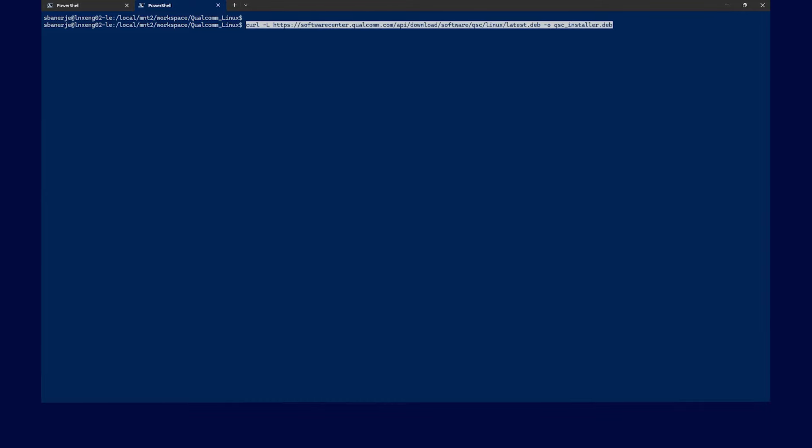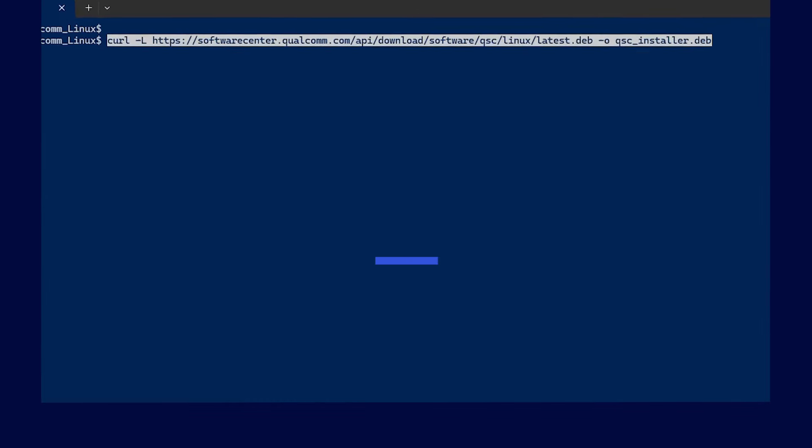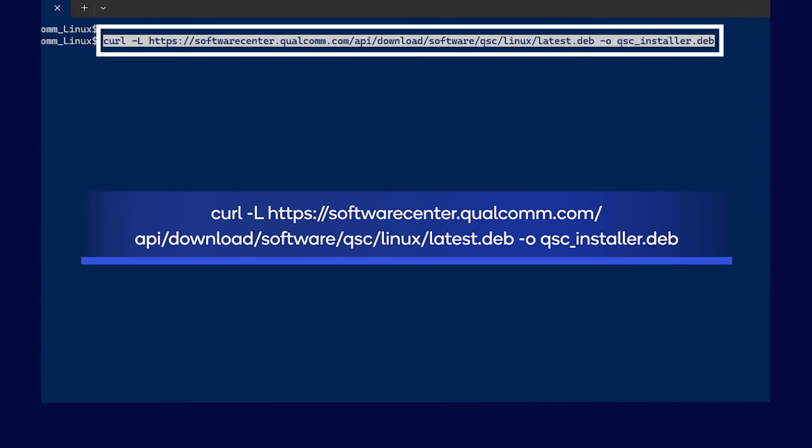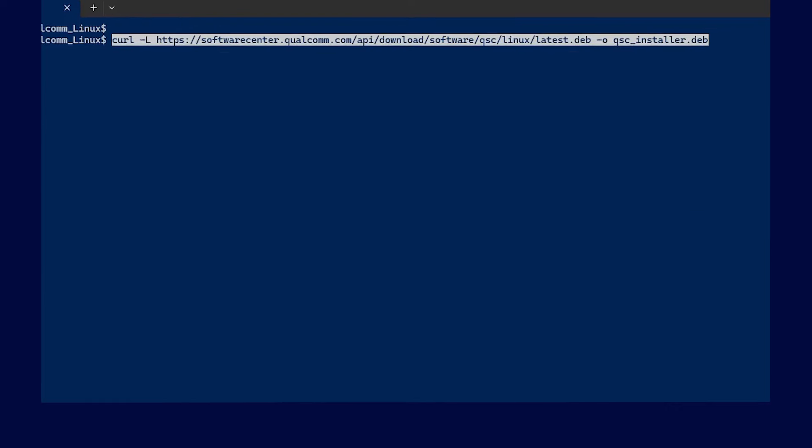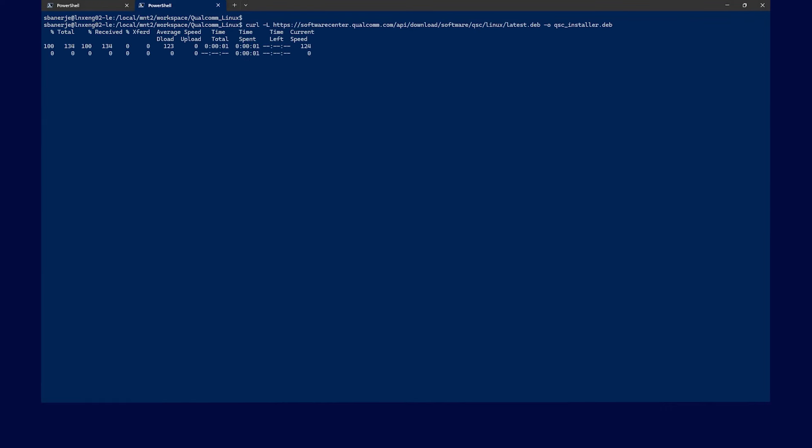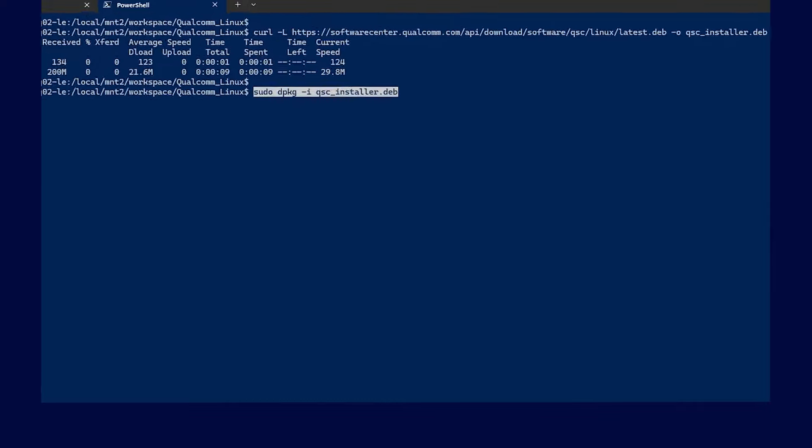Once downloaded, you can install the package.